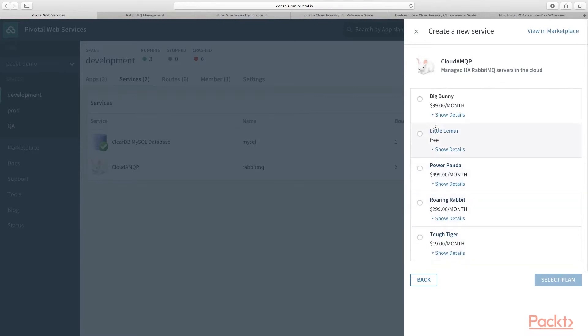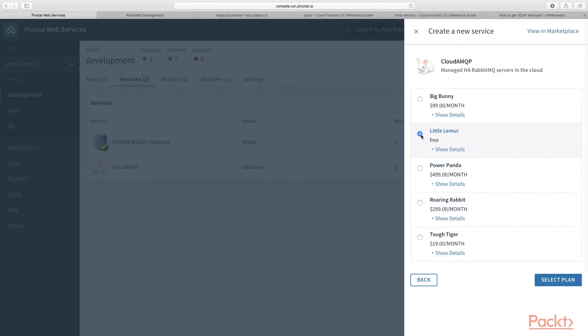Make sure, be very careful to select the free plan. You don't want to end up paying for one of these accidentally clicking on one of these more expensive plans. Simply just be very careful, select the free plan, click select plan, and give it a name.